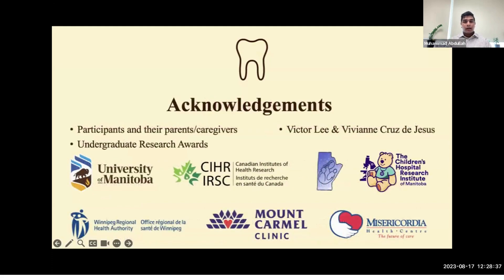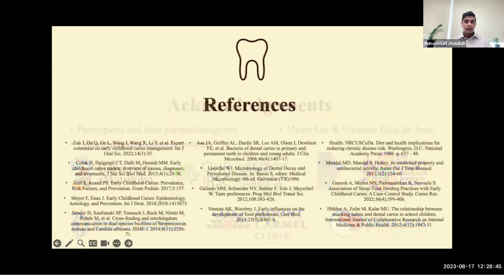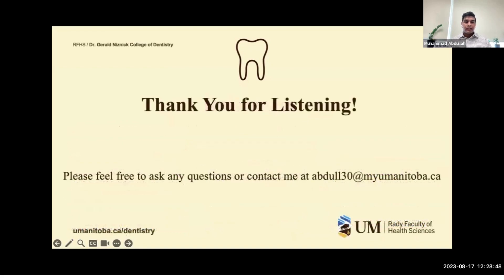Please see all of my acknowledgments, to whom I would like to extend my sincerest appreciation for their support in this study. Here are my references. Thank you all for listening to my presentation today.